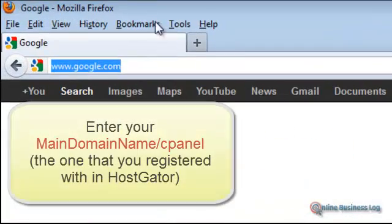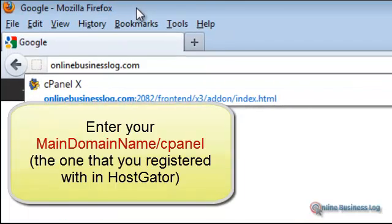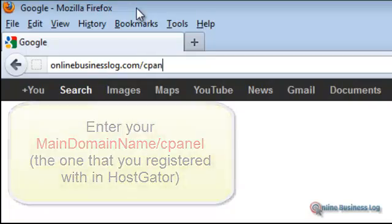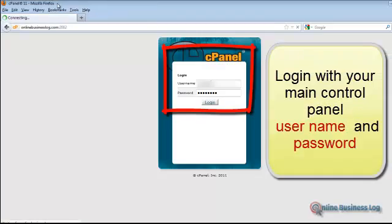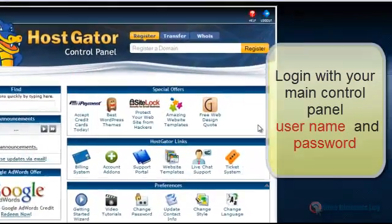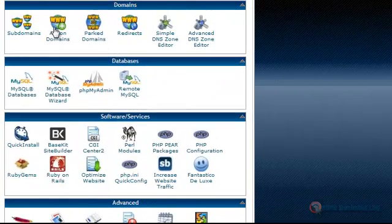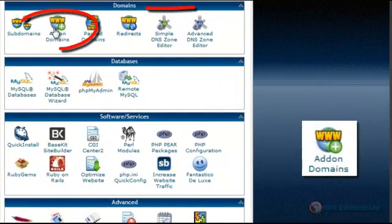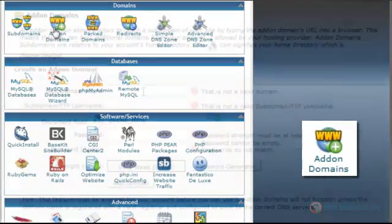Let's go to our web browser and enter our domain name slash cPanel — in this instance, OnlineBusinessLog.com slash cPanel — and log in. Once you're in the control panel of your Hostgator main account, scroll down to the bottom and select Add-on Domains.